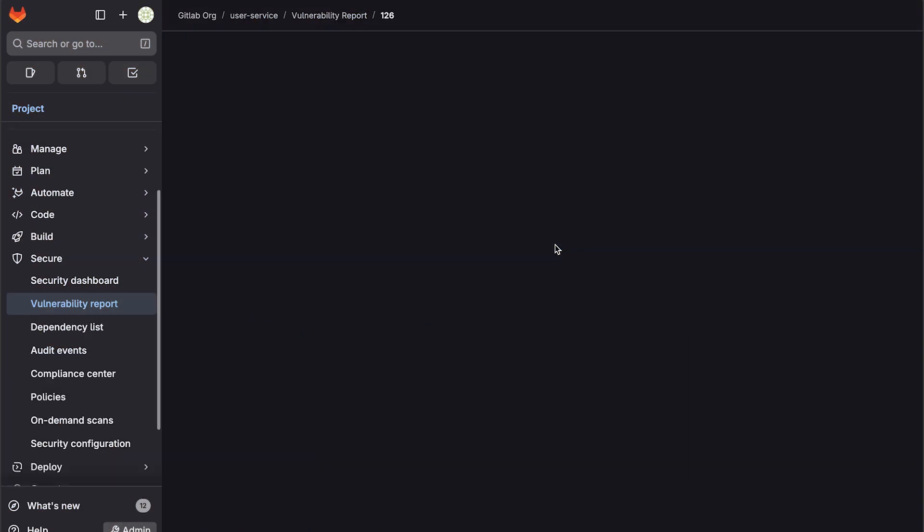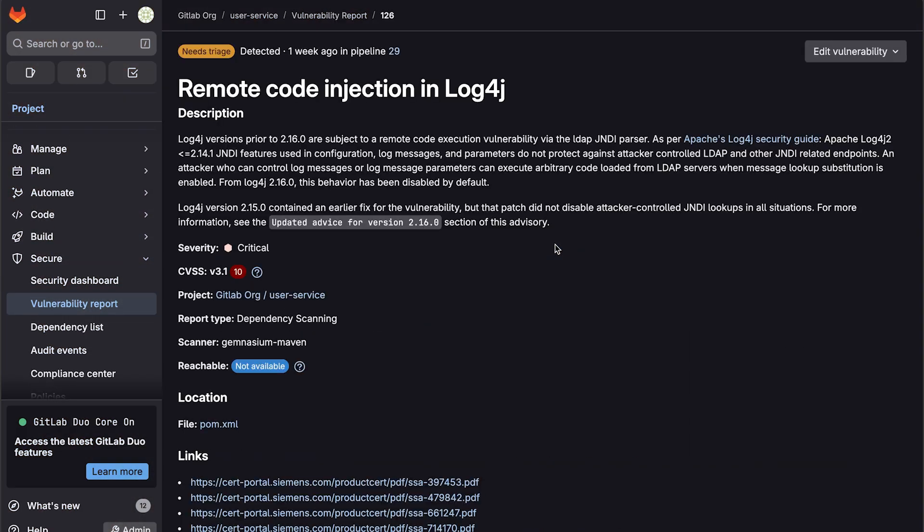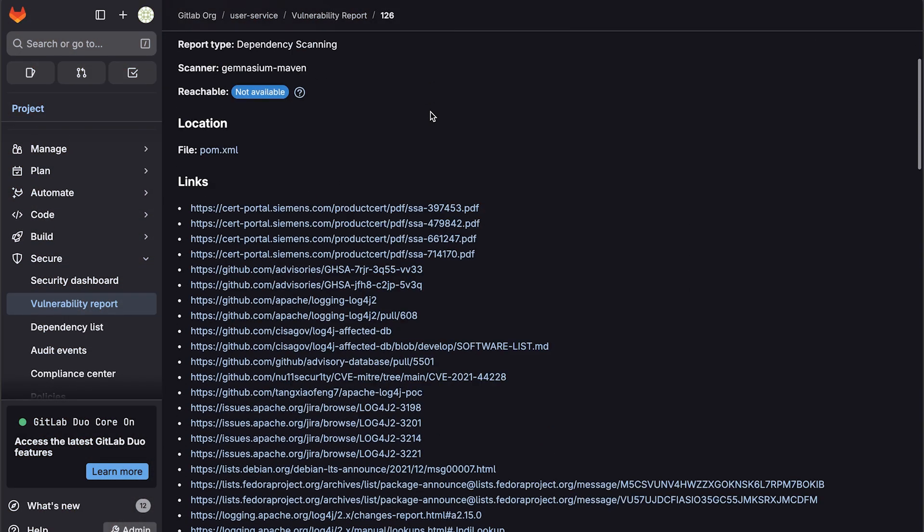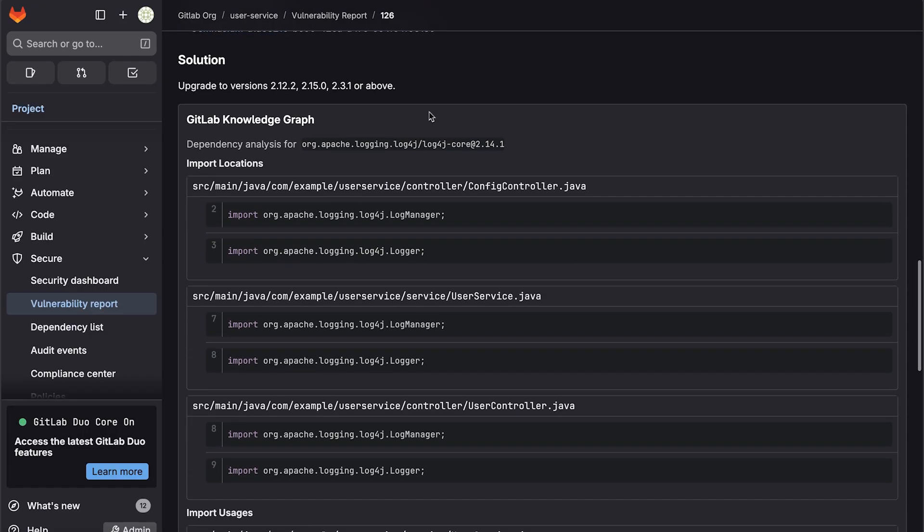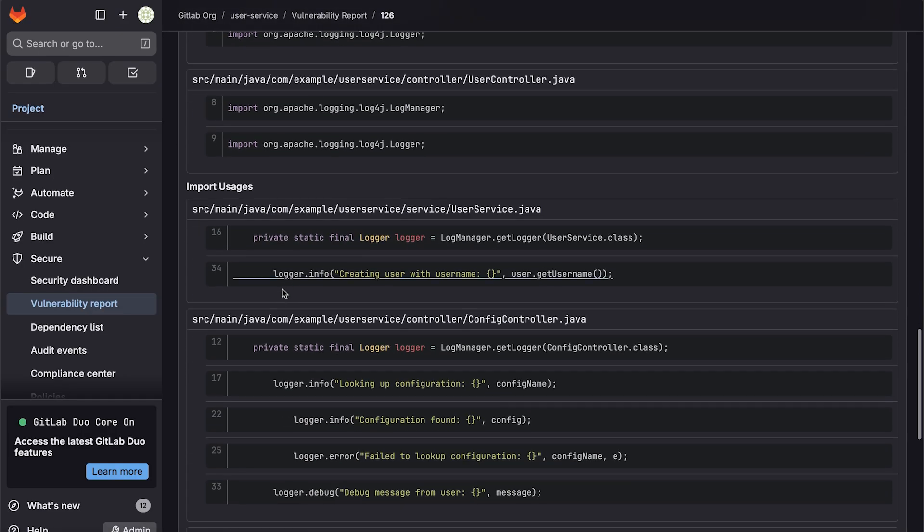With that in place, you can imagine how with the log4j example we showed before, you will be able to identify usage sites of an affected dependency across your entire organization.